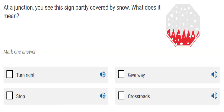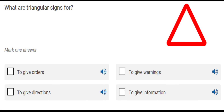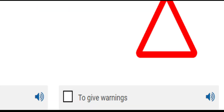In this picture you can see a sign partly covered by snow. What does it mean? By looking at the angles of the sign you can identify it as a stop sign, so the answer is stop. For the question 'What are triangular signs for?' — the answer is to give warnings. The second answer, 'to give warnings,' is correct.